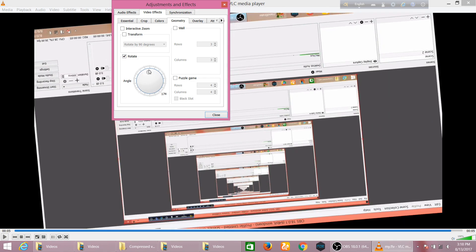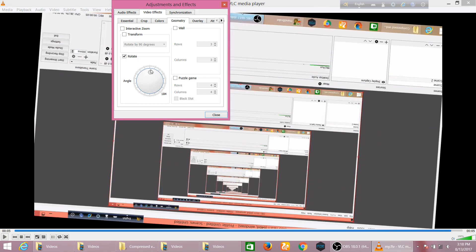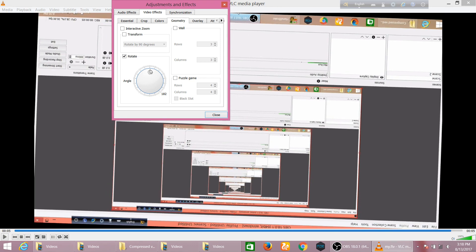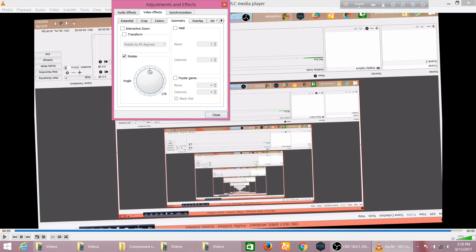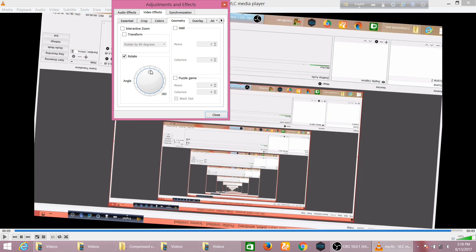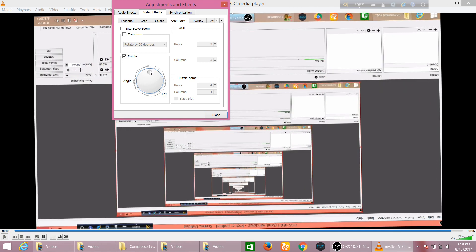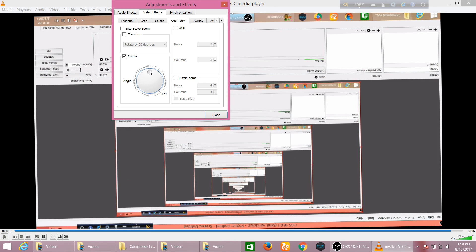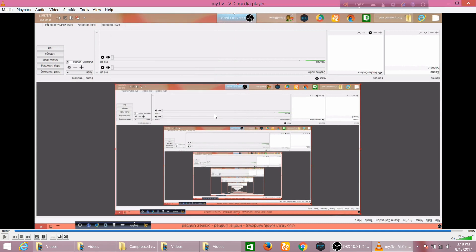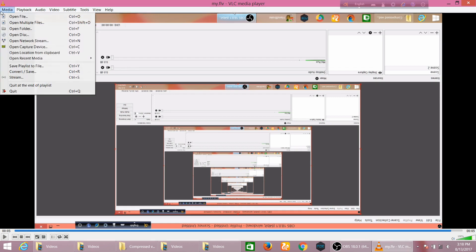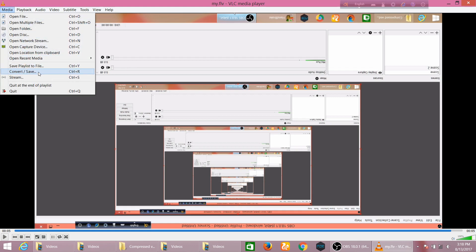I want to rotate in 180 degrees. There is a limit, okay, 180 degrees. And after selecting 180 you can click Close, and then you should go to Media and then Convert and Save.